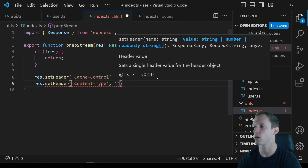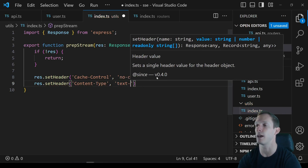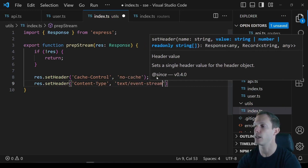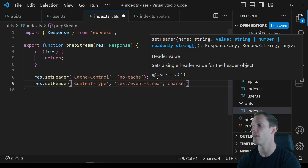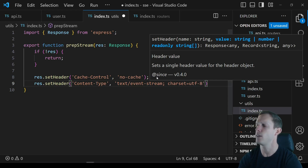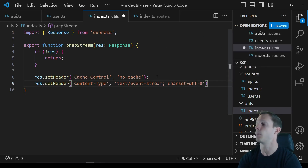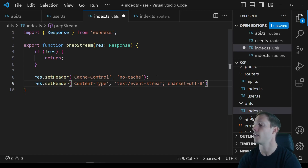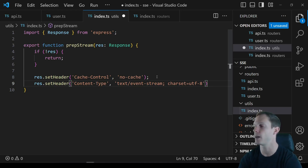We set res.setHeader for Content-Type. We need a specific content type — text/event-stream — because if we don't set this correctly, EventSource will not work. We can also specify the charset as utf-8. It's utf-8 by default, but it's better to always specify things explicitly.